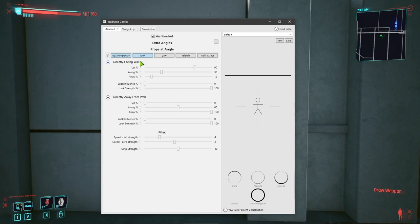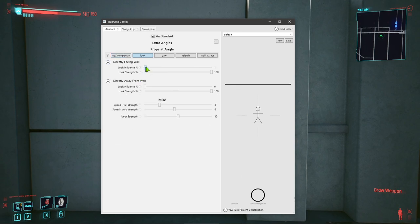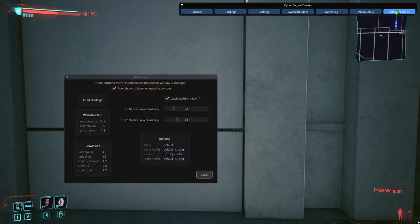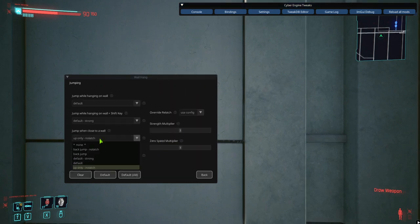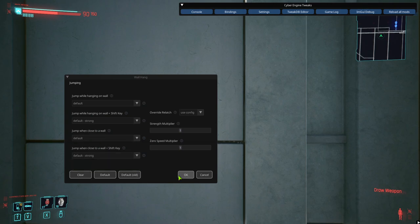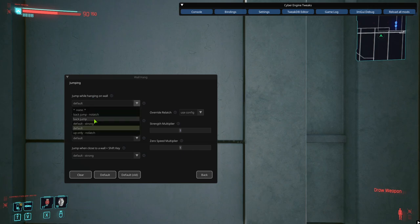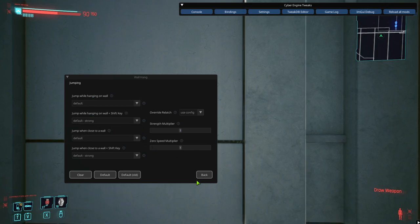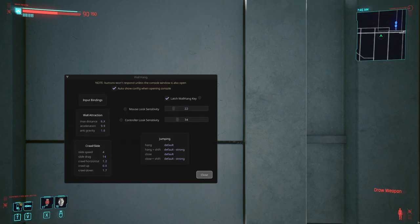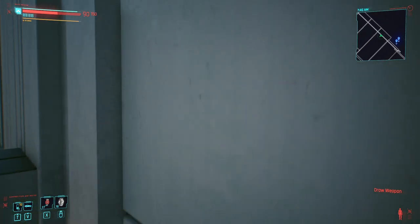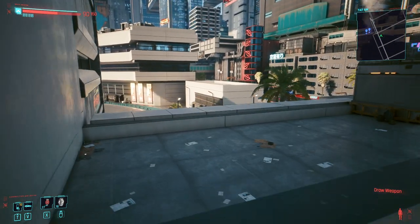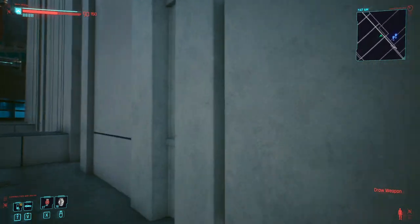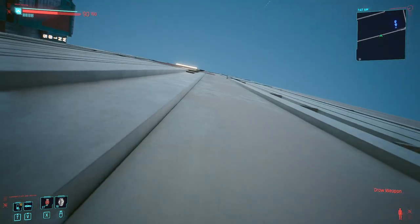Let me do the opposite — set look influence to 100. Now whatever direction I'm looking, that's the direction it jumps. Notice I'm looking at the wall and I hit jump and it's trying to launch me into the wall — not very useful for trying to wall jump. But if I look up, that works great.